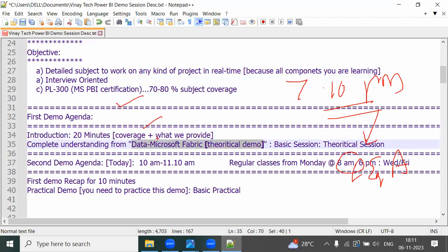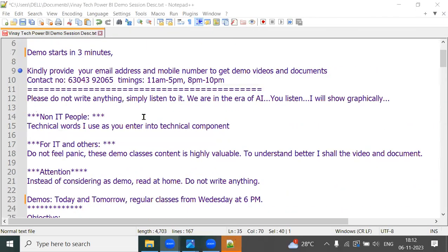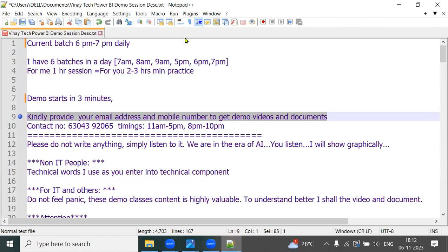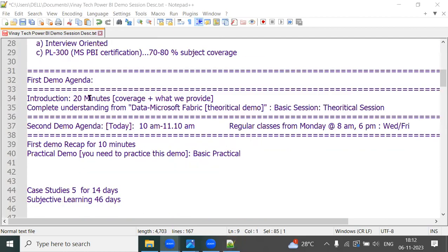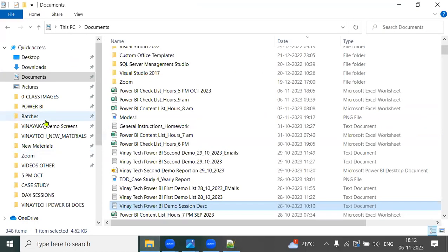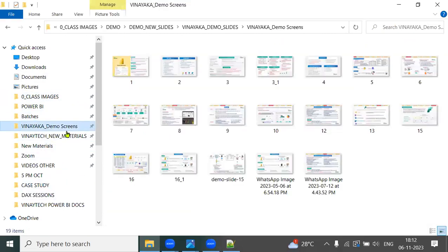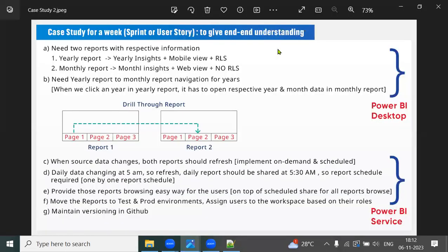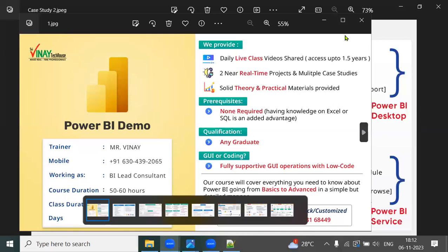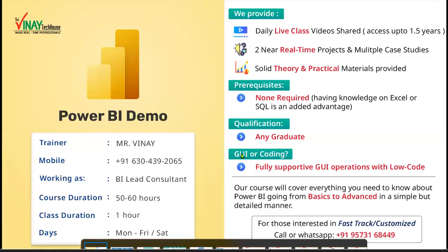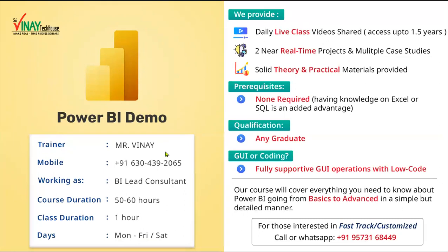Those who just joined, kindly provide your email address and mobile number so that the demo video and demo document will be sent to you and you can read it at home. So, Power BI demo — my name is Vinay, and I'm working as a lead consultant.